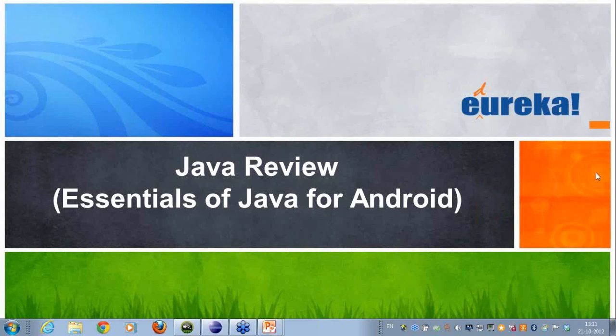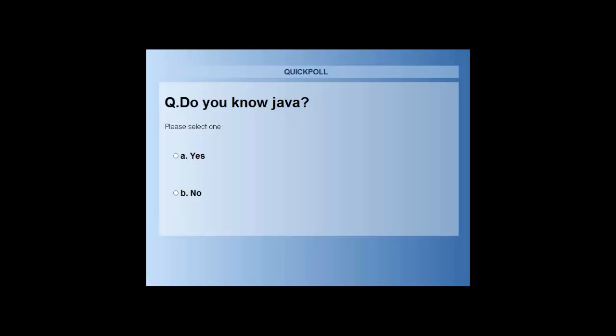Before I begin with this session, I have a poll question for all of you which you can see on your polling windows. How many of you know Java? You can just write a response on the polling window that you're seeing on top of your screens.